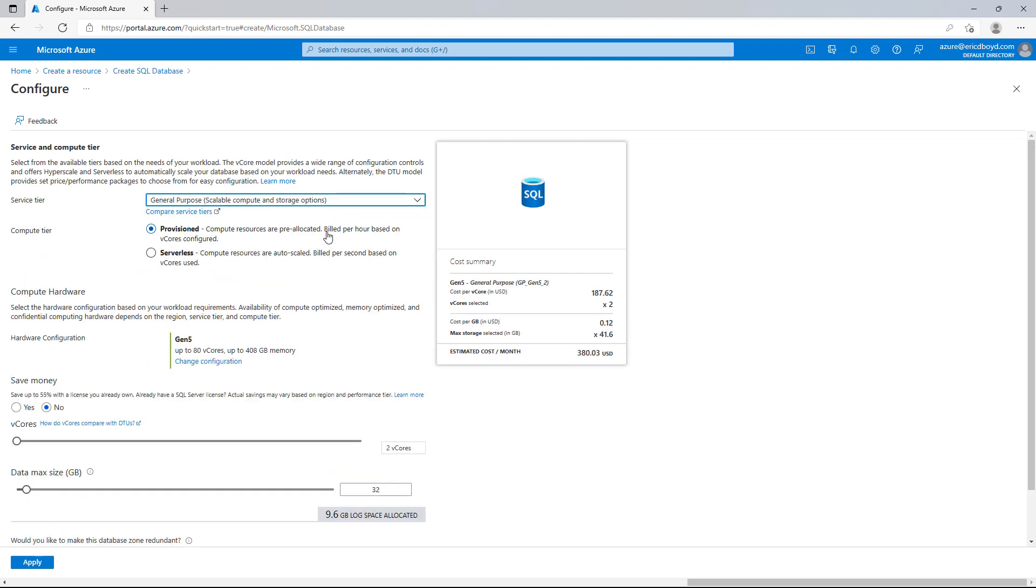I'm going to select General Purpose, and then you can see we can select an option for Compute Tier, which are the provisioned or serverless options. Provisioned is where I have resources that are carved out for me. I'm going to pay for them whether I use them or not.